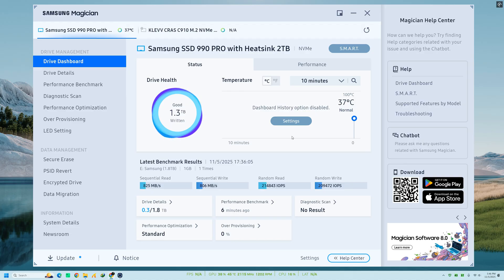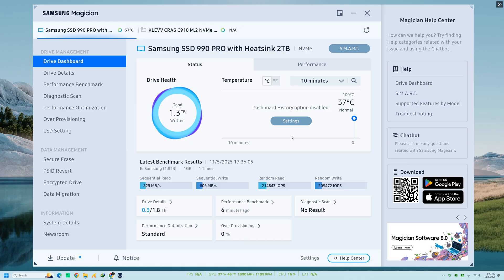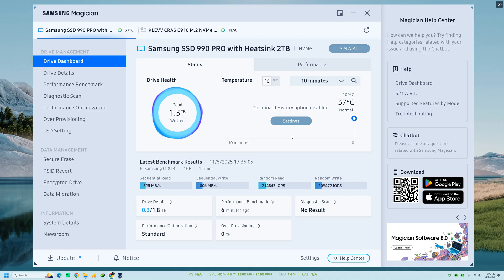the official software that helps you monitor, optimize, and maintain your Samsung SSD for the best performance and reliability. Whether you're using a SATA or NVMe drive, this tool gives you detailed control and insight into your SSD's health, speed, and features.